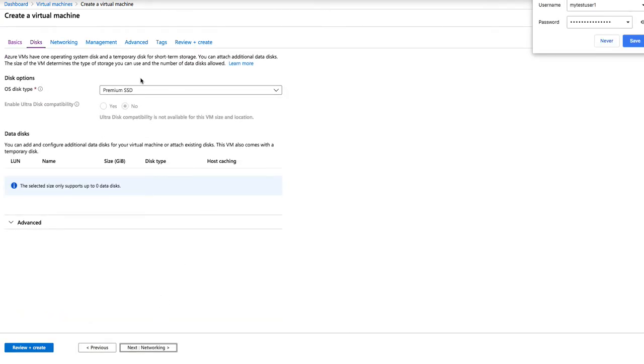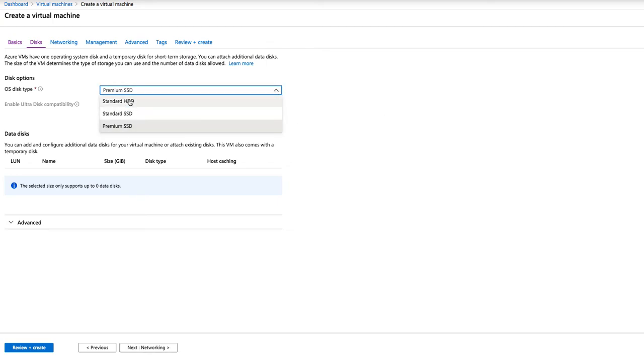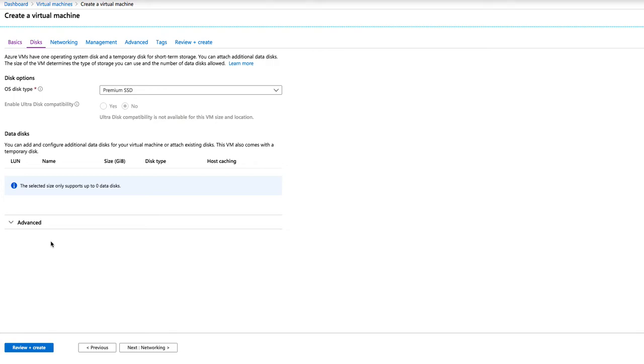Now, by default, your OS disk is always a premium SSD. You can, however, select a normal one or a normal hard drive. And if you want to add more, you can add it. Based on that, you're going to pay for every disk that you add.